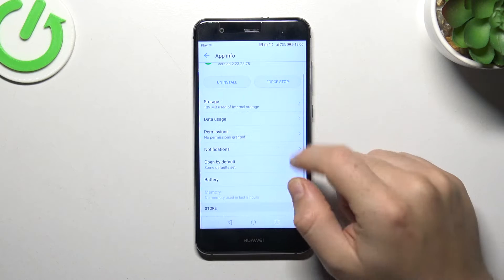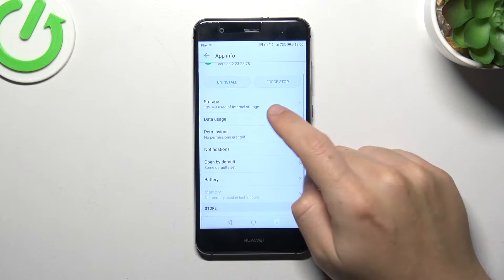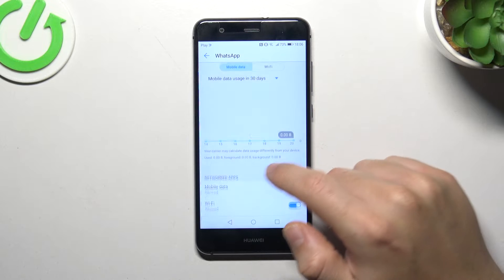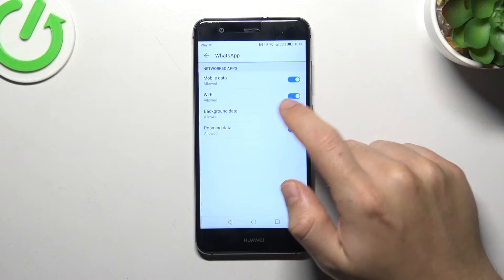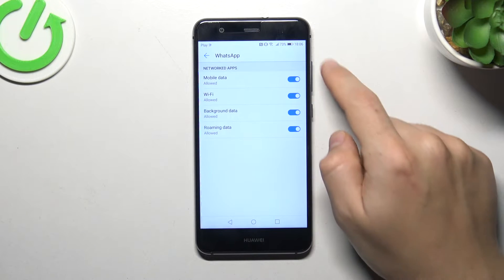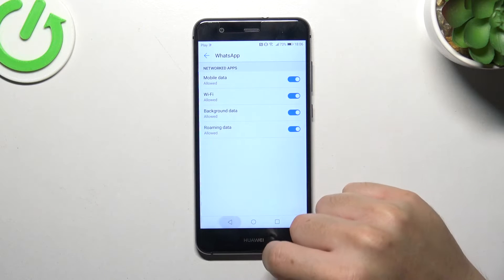In the next step, go to data usage and enable mobile data, Wi-Fi, background data, and roaming data - all of them.